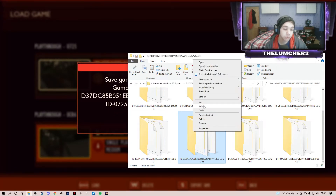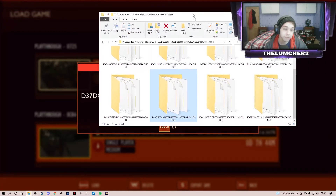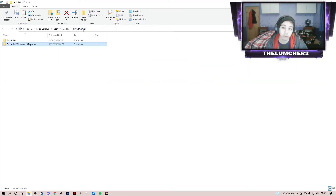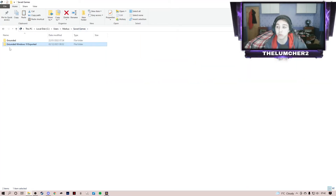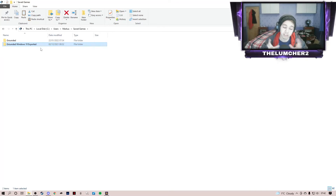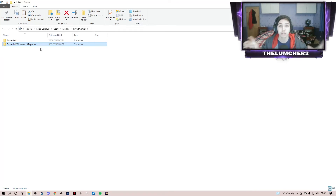We are then going to copy that file. After that, you can close down Grounded — you don't need it open anymore. Then we're going to go back on ourselves and go to Saved Games. The Grounded Windows 10 Exported folder is the Windows 10 slash Xbox version. If you go from Xbox to Windows 10, it is automatically saved to the cloud and saves to the same account. Steam and Windows 10 are two separate games individually, so they don't cross-save — but you can transfer the files, which is what we're doing today.